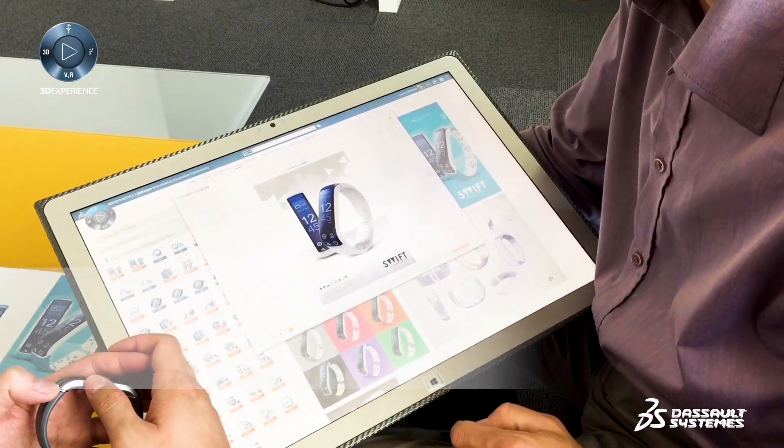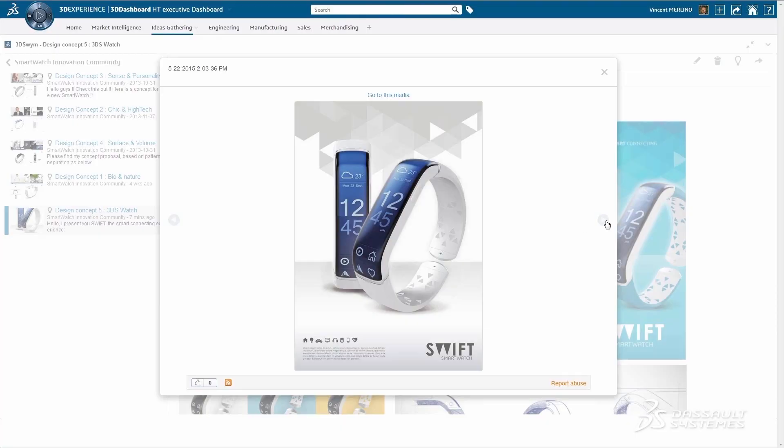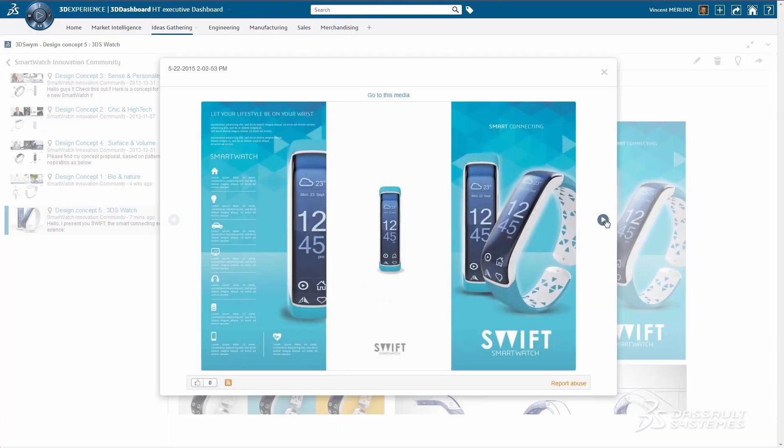The next time that you need to take a decision on getting equipped with a new type of software solution in your corporation, ask yourself this simple question. Is this solution capable of managing the innovation model that I need to adopt for being competitive in this century? If the answer is yes, then buy it.